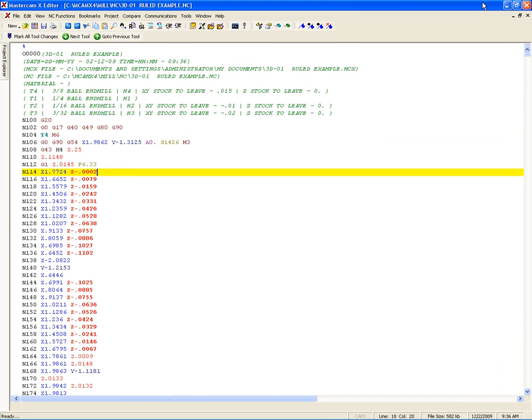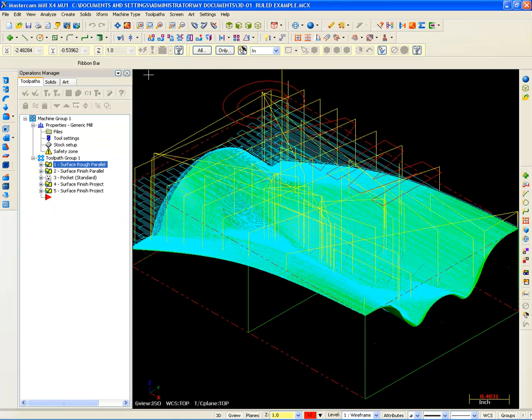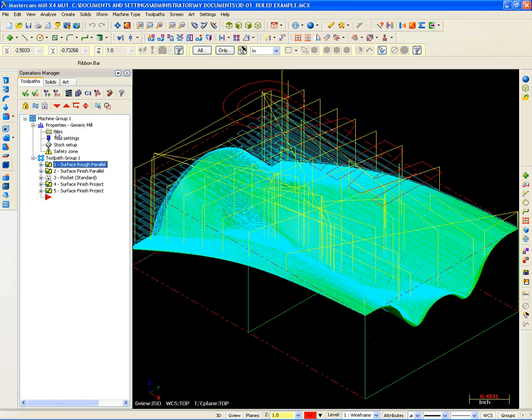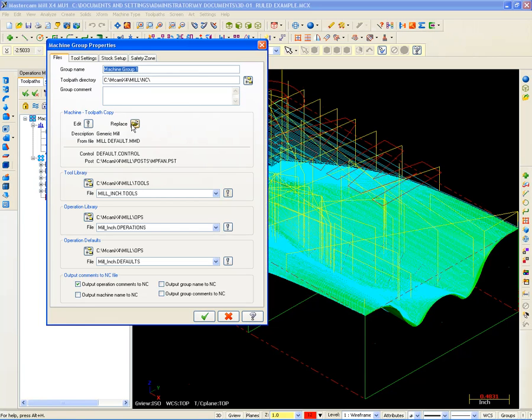But let's say I wanted to put this on a different machine. In order to do that, I need a different post, I need a different control, I need a different machine definition. Real easy to switch. Just go to your files tab right here, and we'll go to replace.